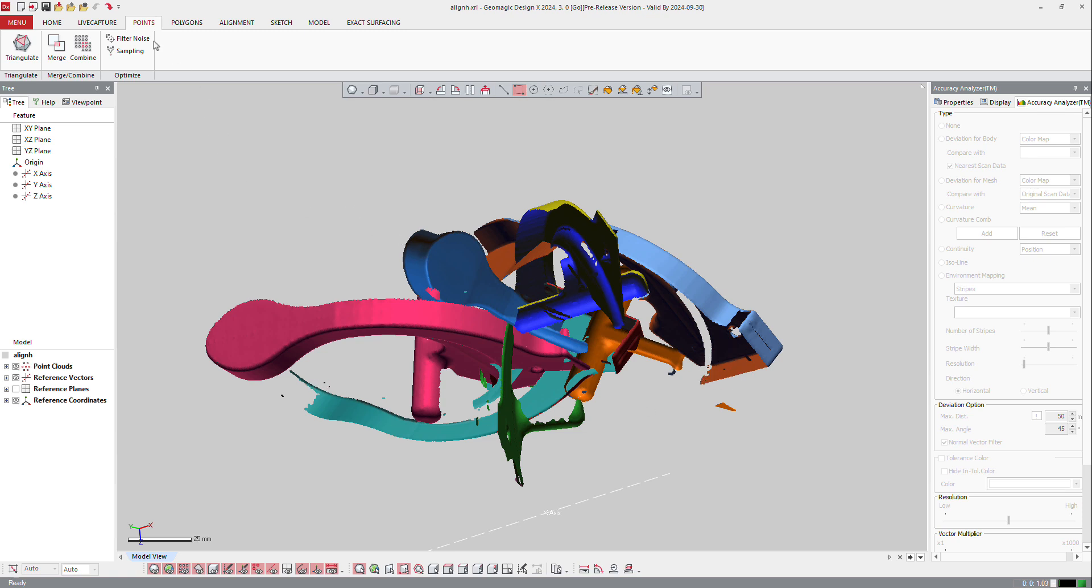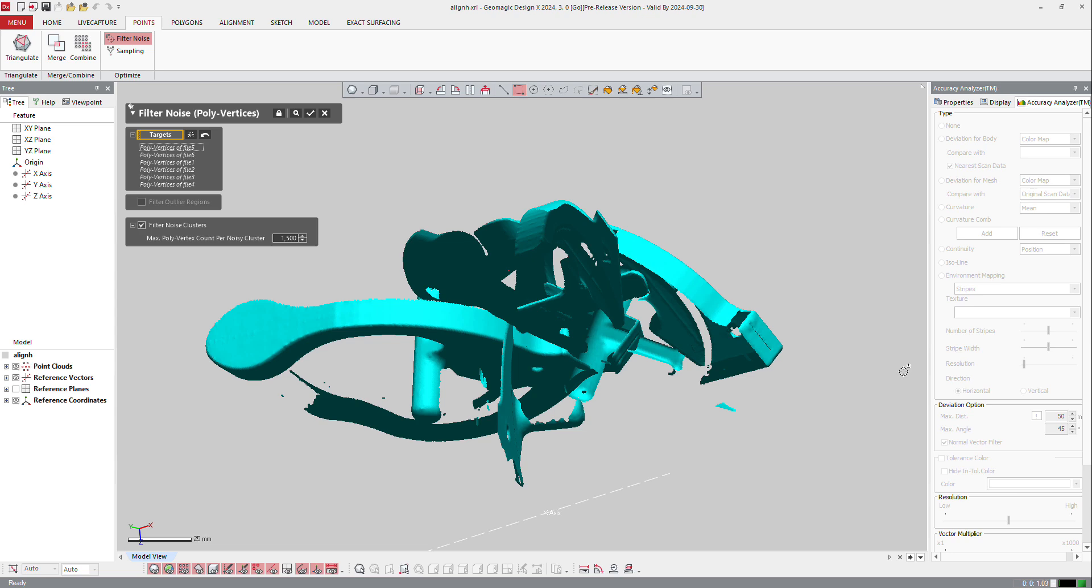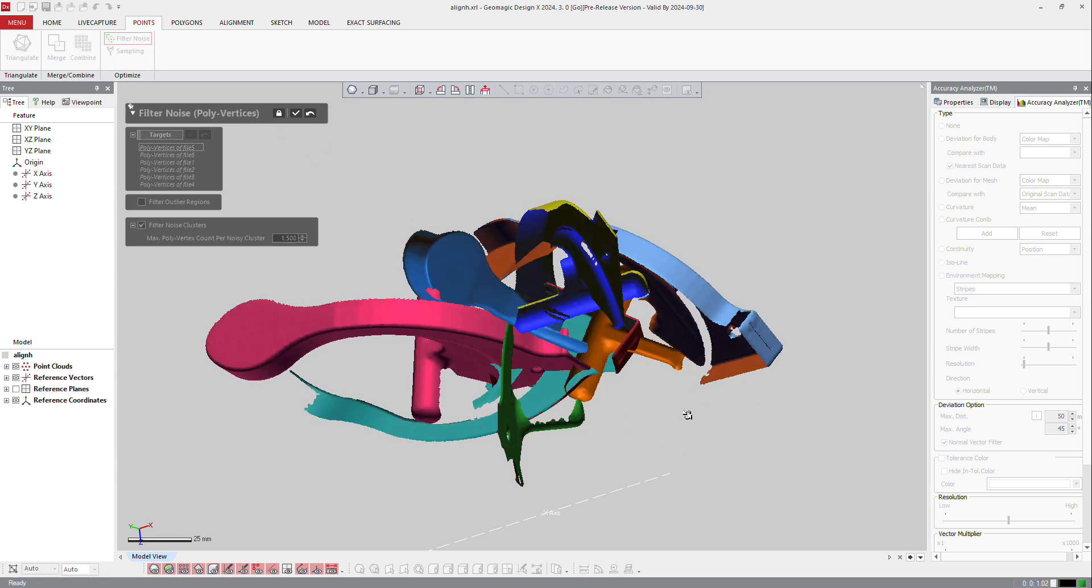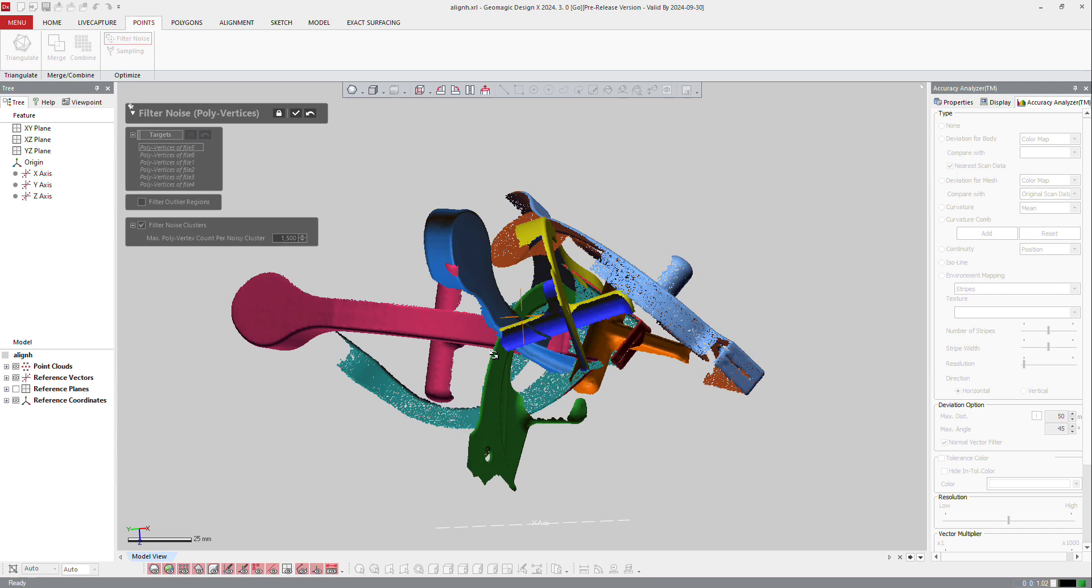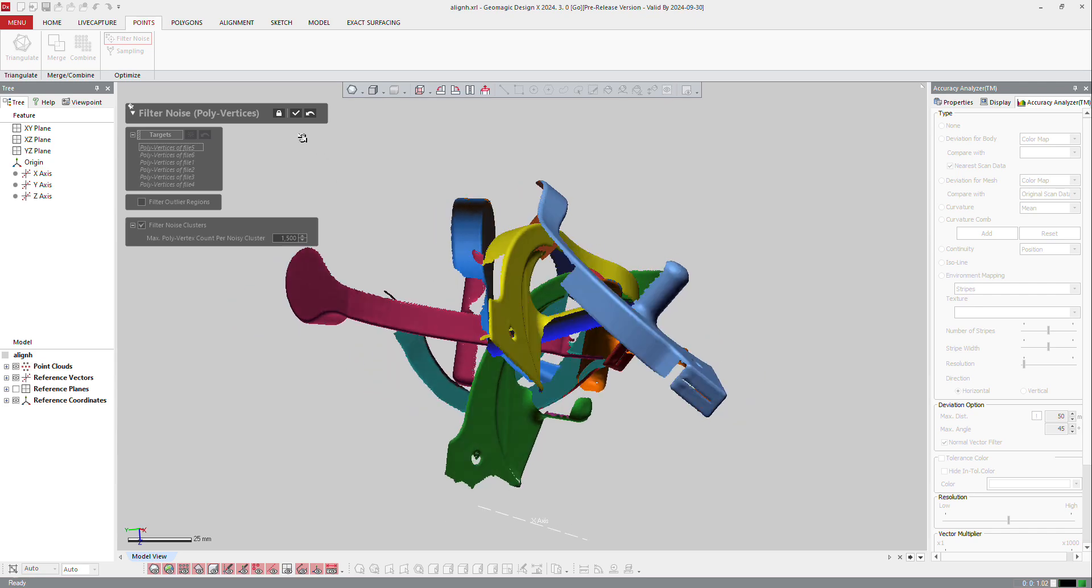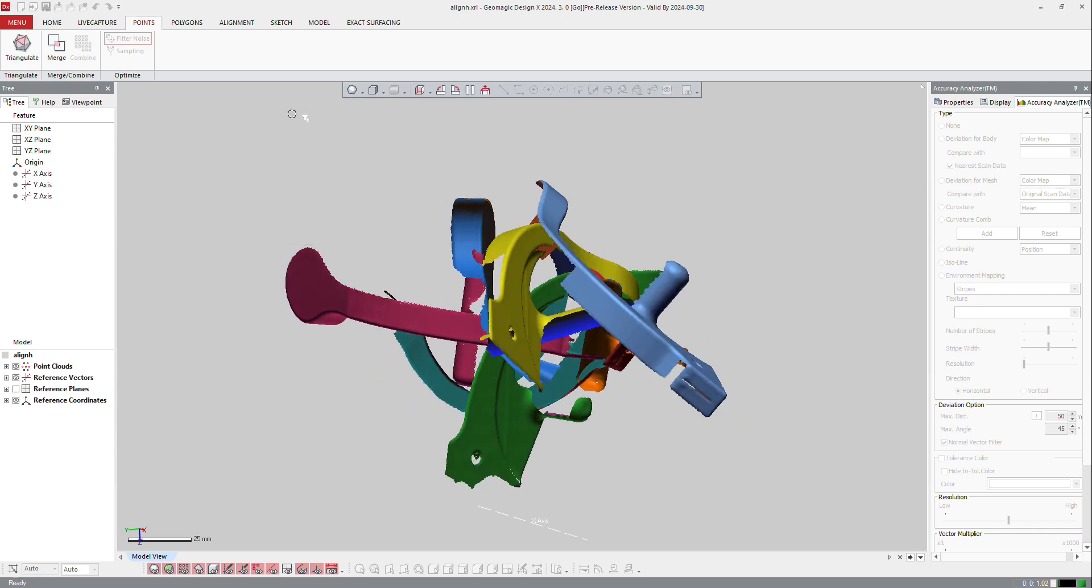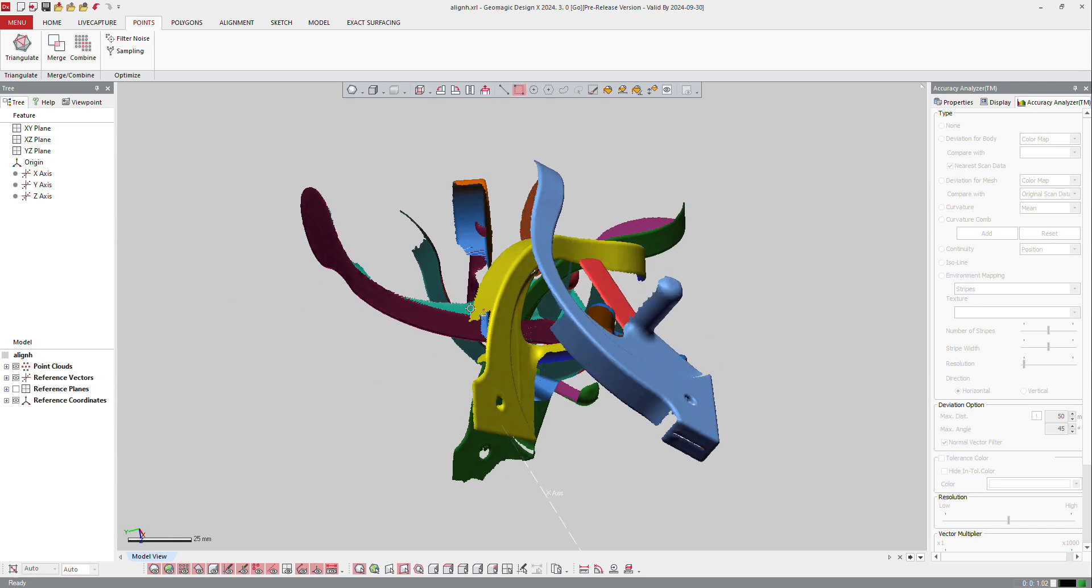I am going to filter noise here and select all my clouds, and tell the software where I try to get out the noisy points here. Make a preview to check, and then I will apply this modification.